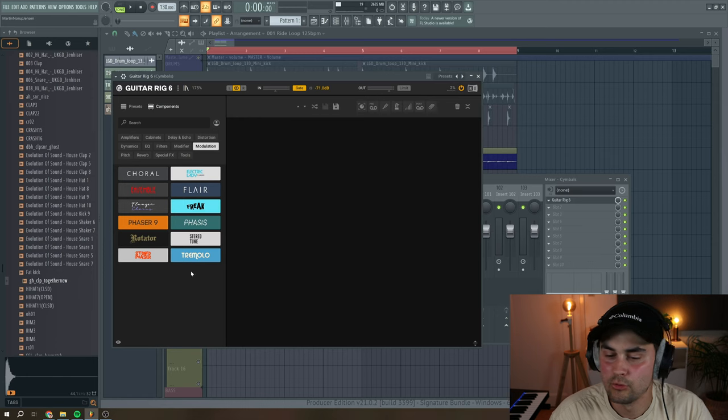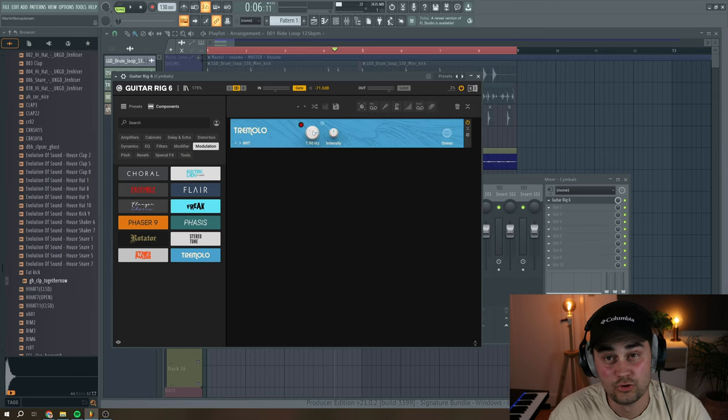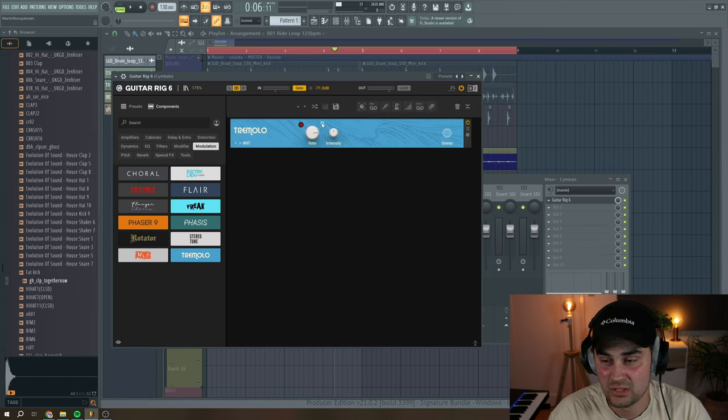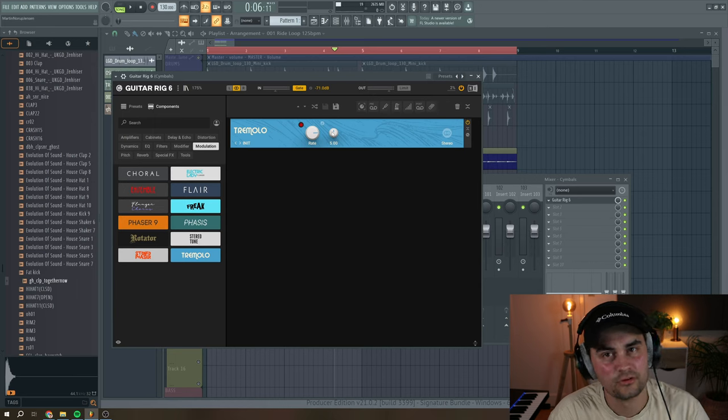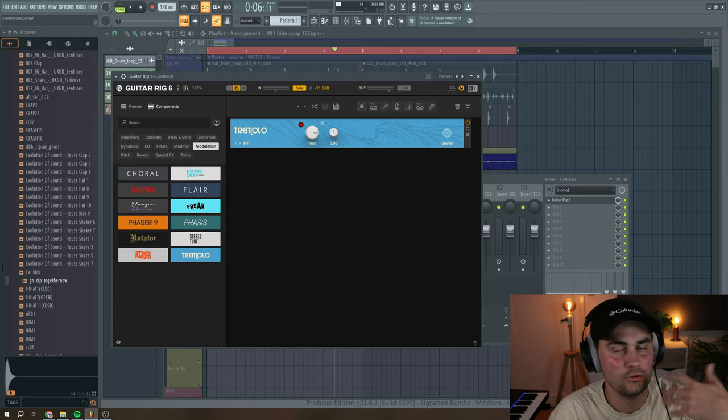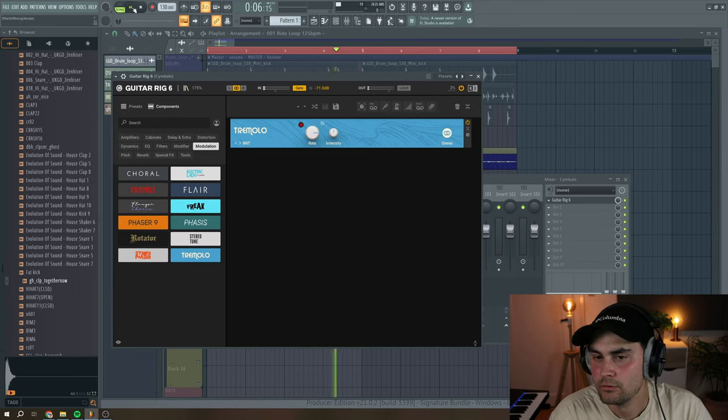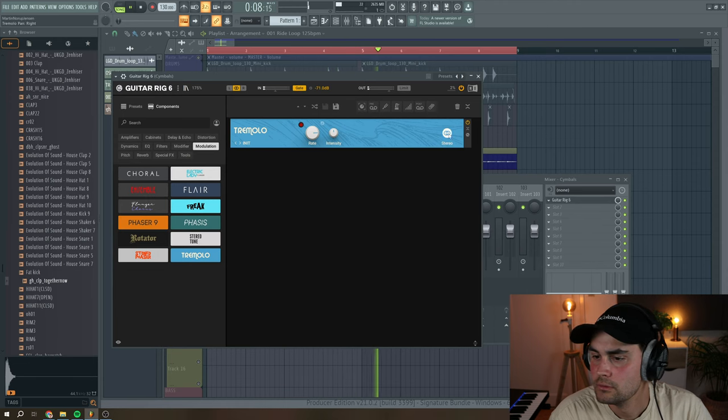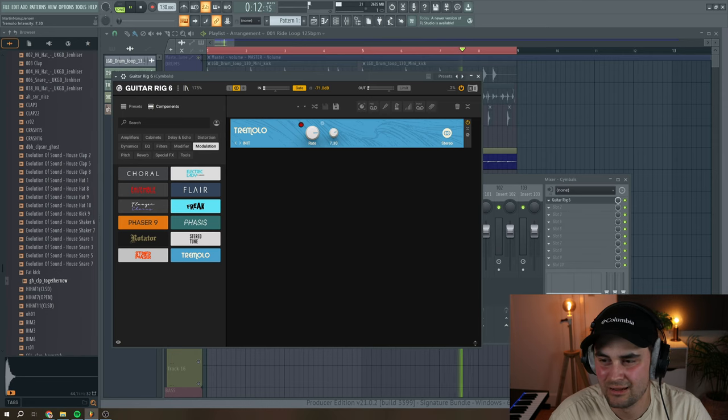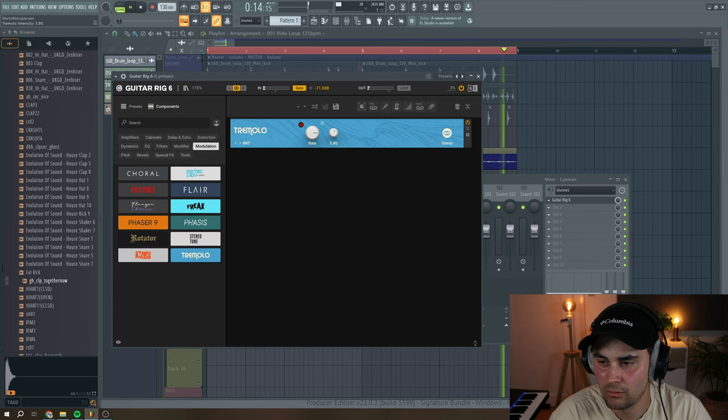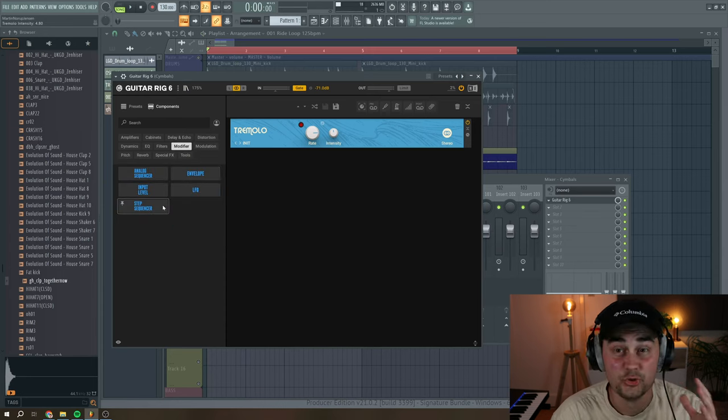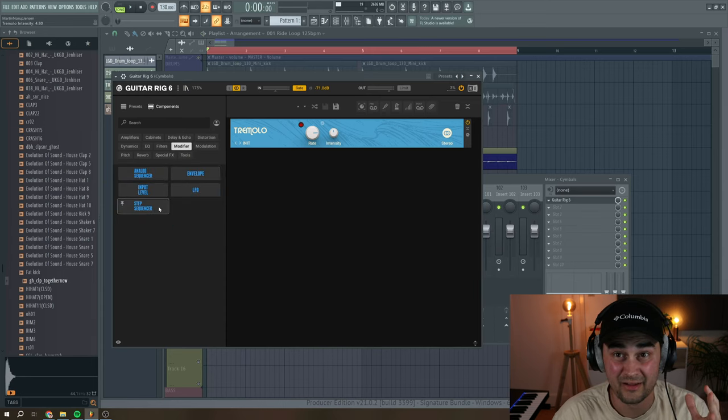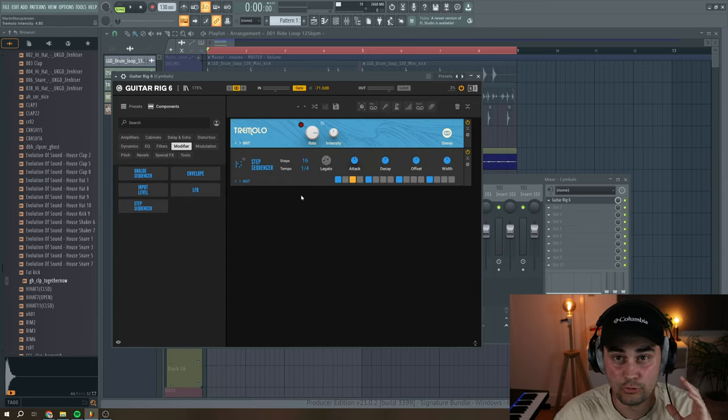And here I want to add a tremolo effect. And you can choose to have it synced to tempo. But I don't want to do that because I want it to be a little bit more random. You can also play around the stereo knob here. I think this is cool. Then you have the intensity. I want it around here. And here we can use the modifiers to do something really cool rhythmically.